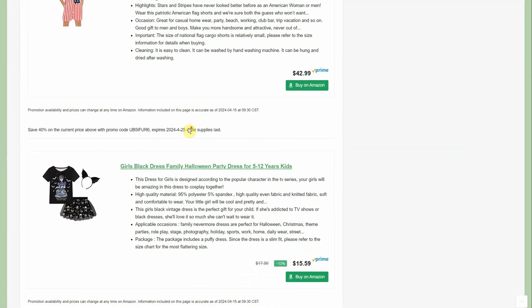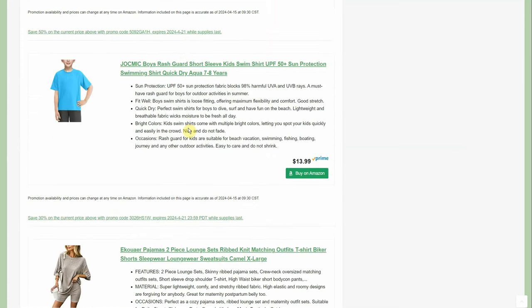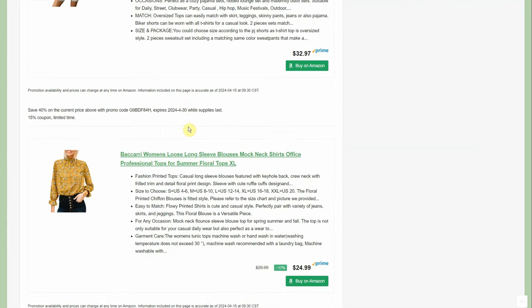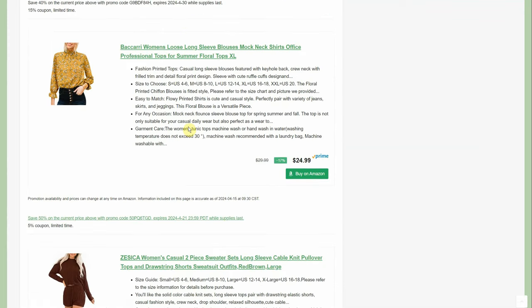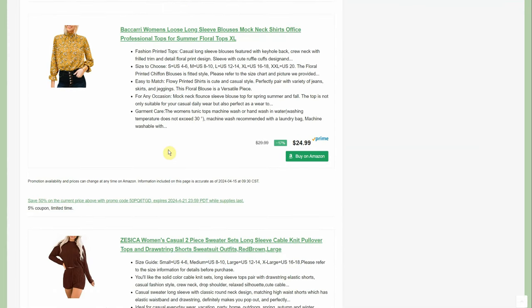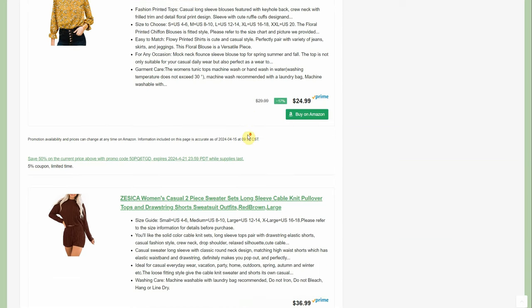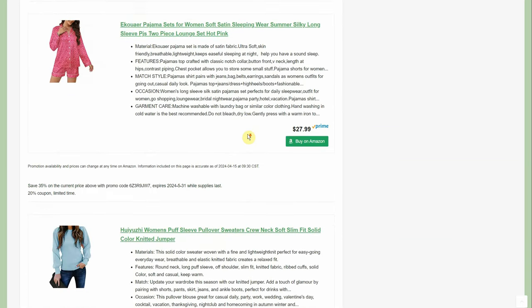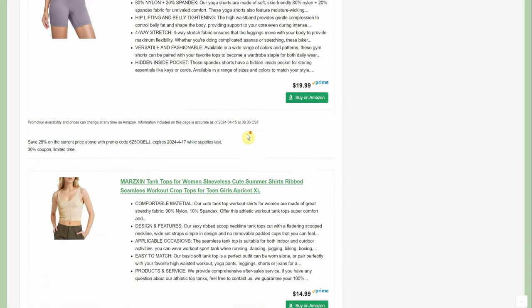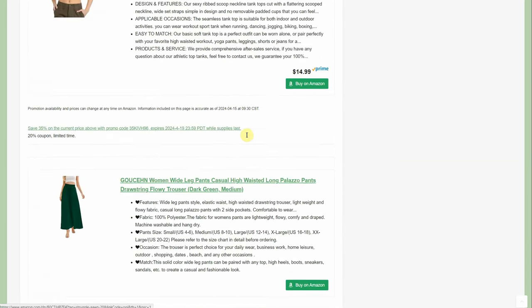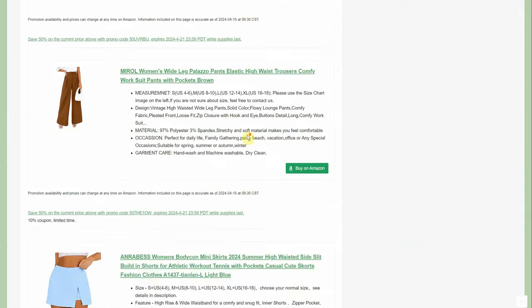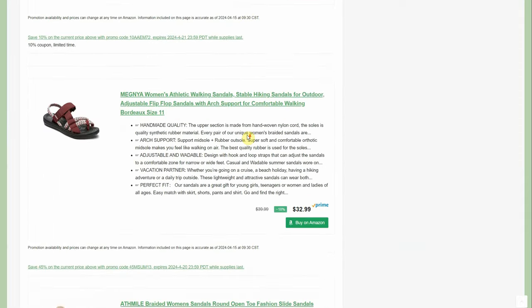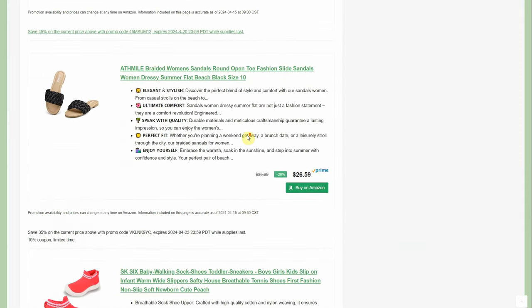But the triple dippers are the Prime member discounts that go in addition to that. Won't show up on here, you'll have to open up the Amazon page to see it. But you don't want to miss out on the triple dippers. Those are actually the best deals we ever see.